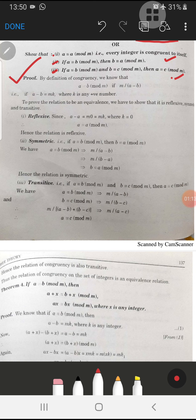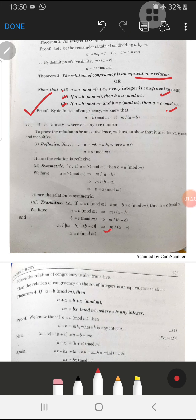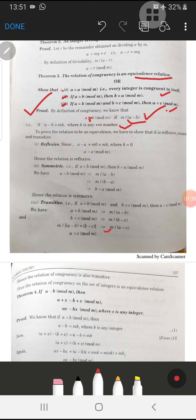By the definition of congruency, if a is congruent to b mod m, it means m divides a minus b. We can write this as: a minus b is equal to m·k, where k is any integer.